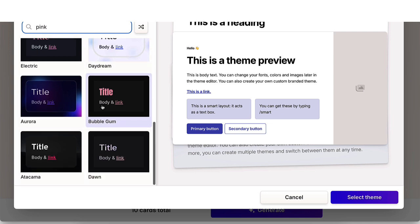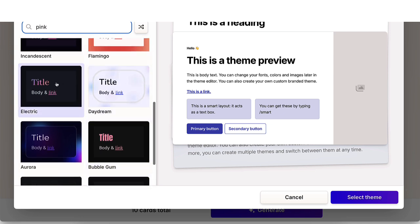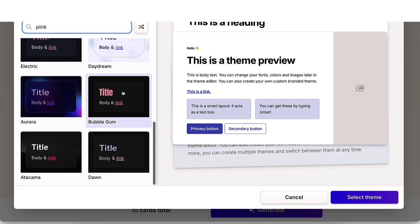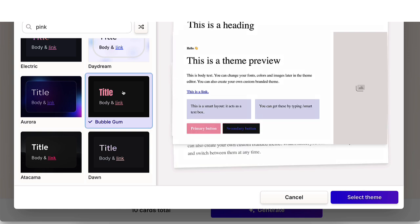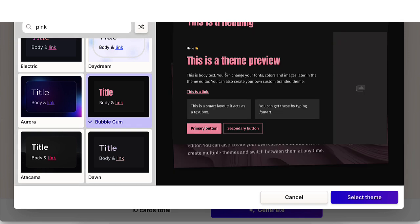Since I'm doing Barbie, it makes sense to do pink. I'm going to go ahead and do this one, maybe bubble gum. I'm going to pick bubble gum. This gives you a quick preview of how it would look. Once you're happy here, all you're going to do is click select theme.